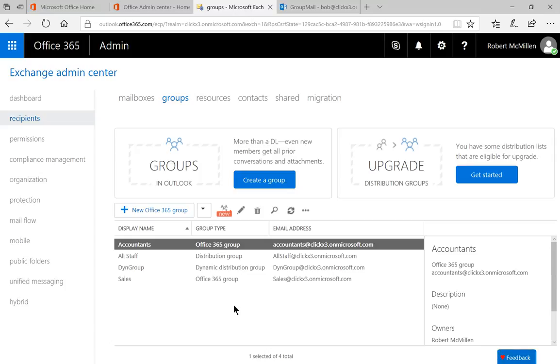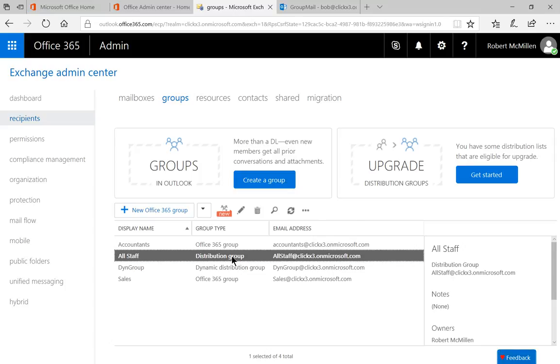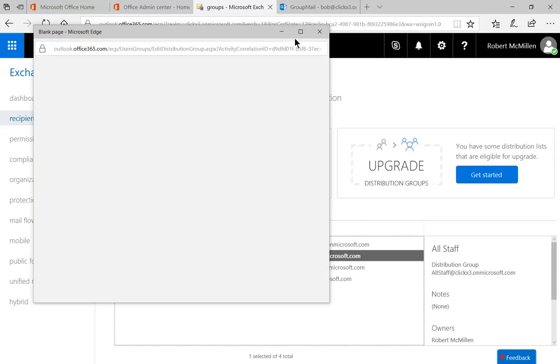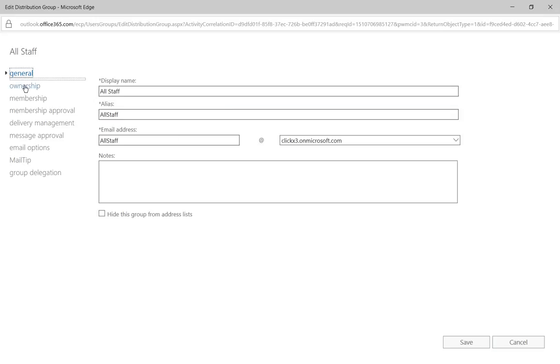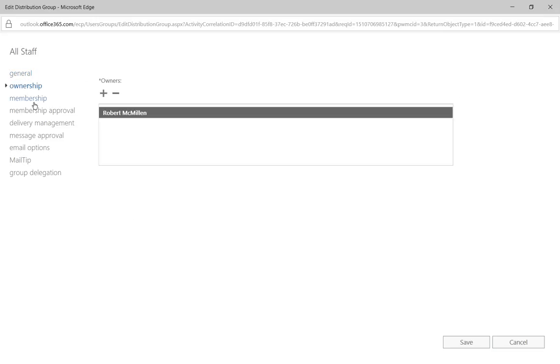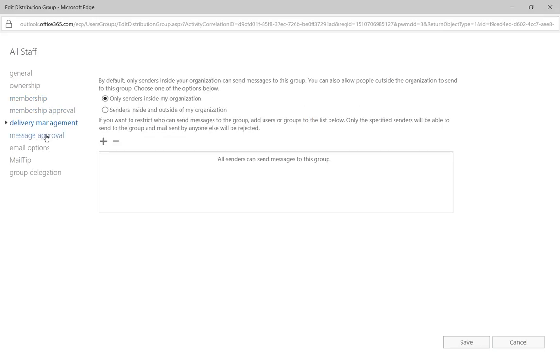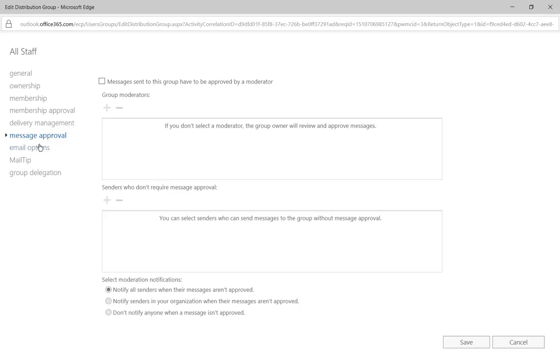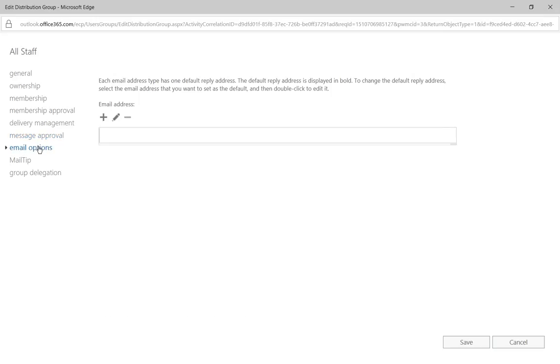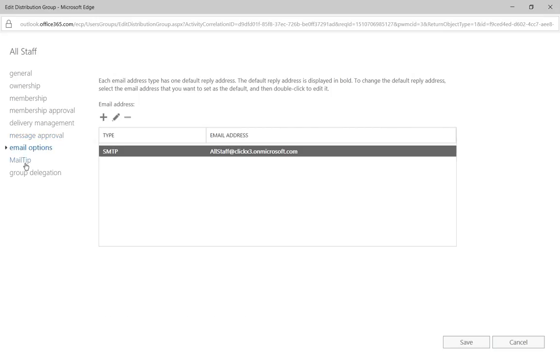And we can see that the all staff distribution group has shown up. If we double click on the group, we get a lot of information such as the owners, the membership, we can see our two users, membership approval, all the different things that we chose in the wizard, along with some additional options as well.